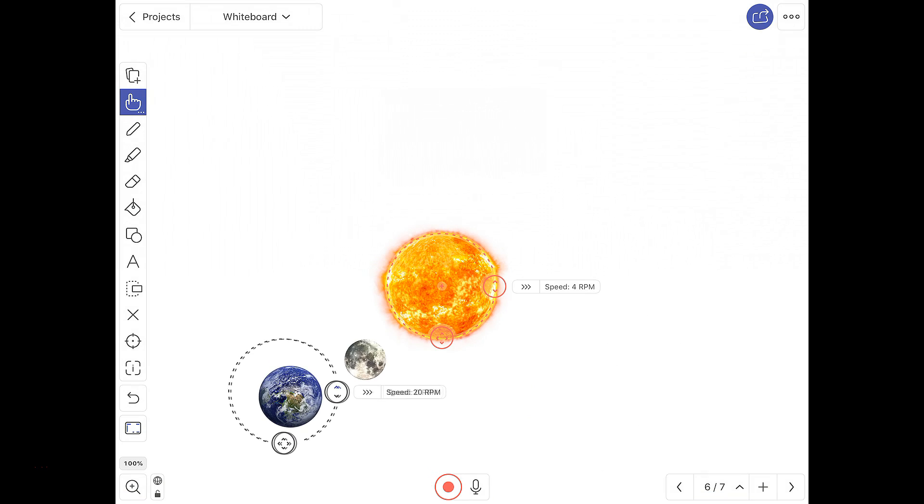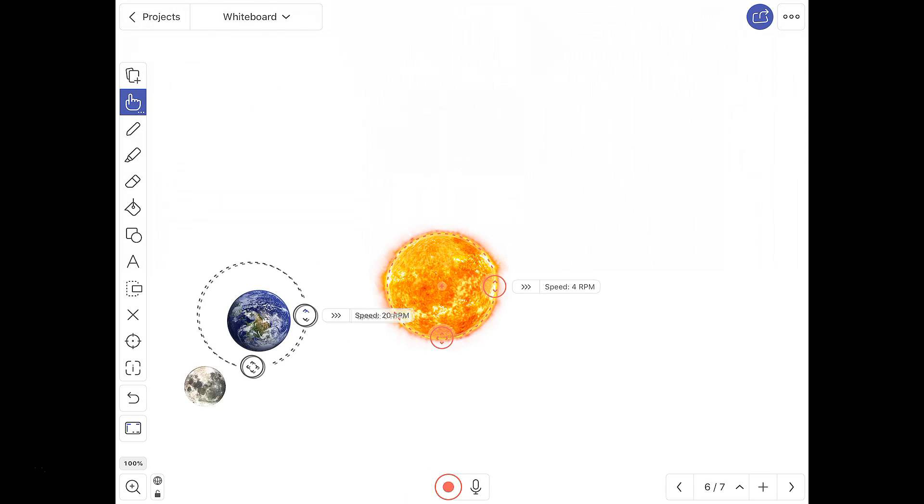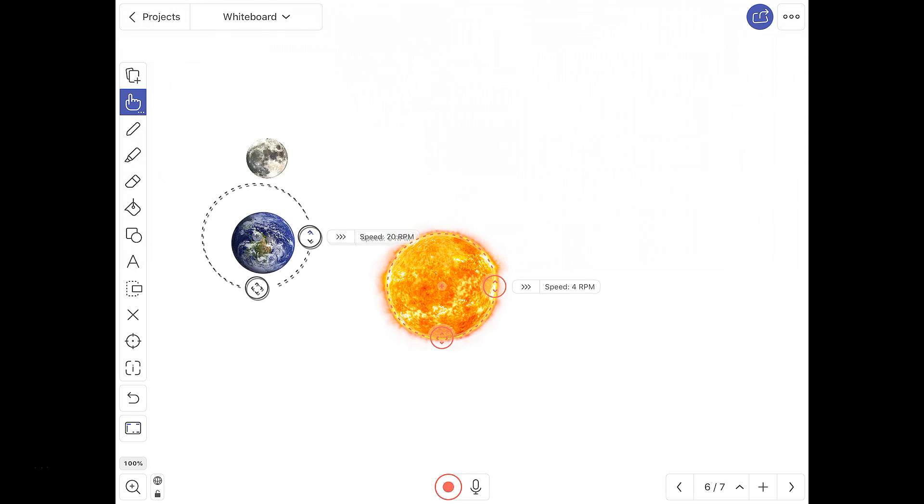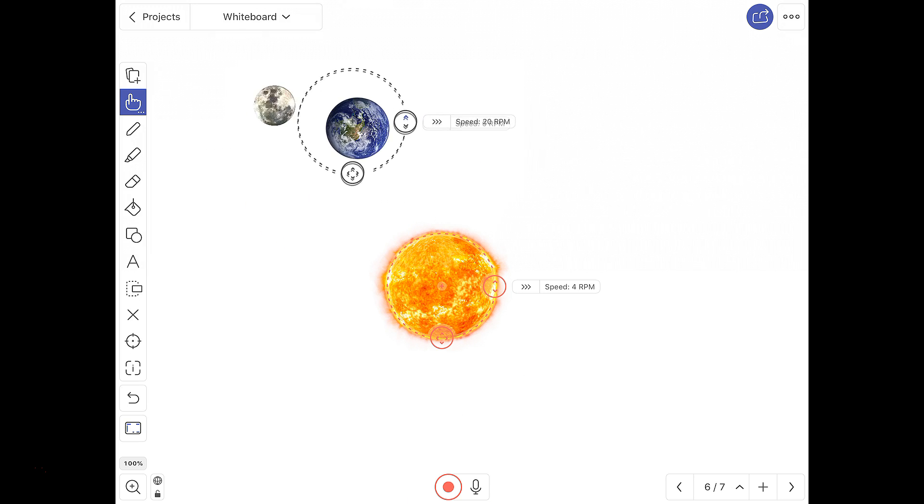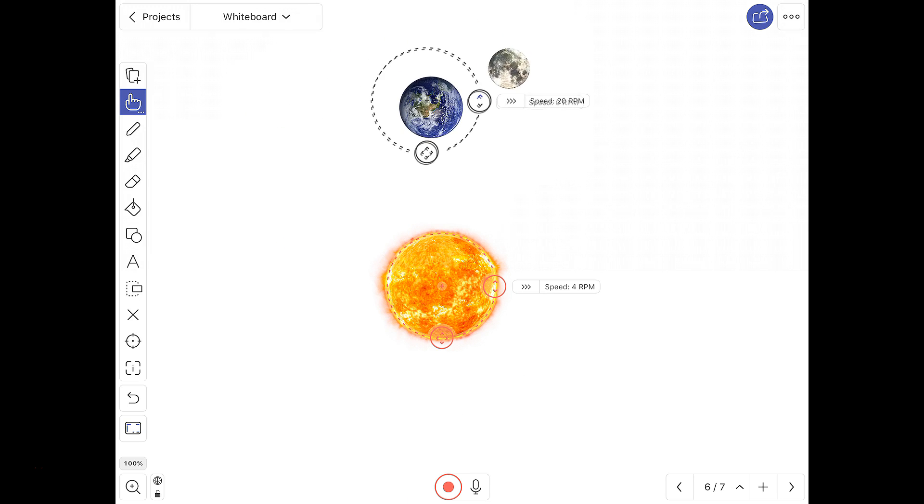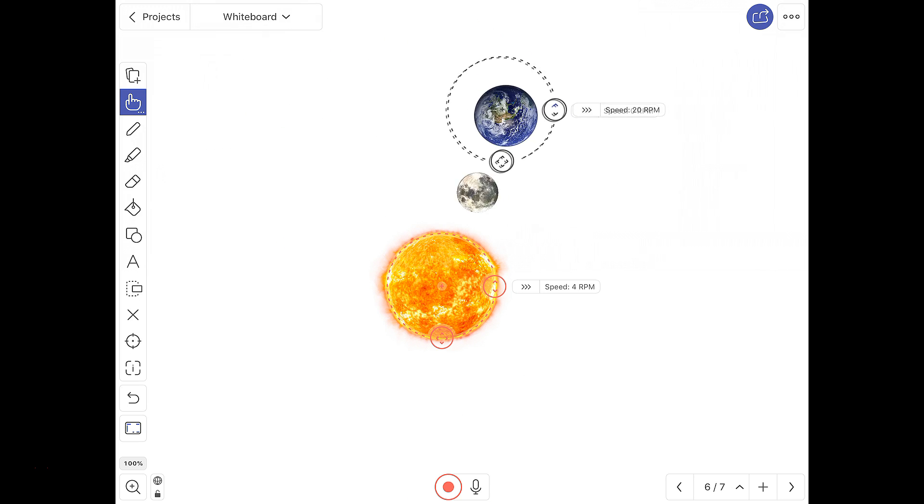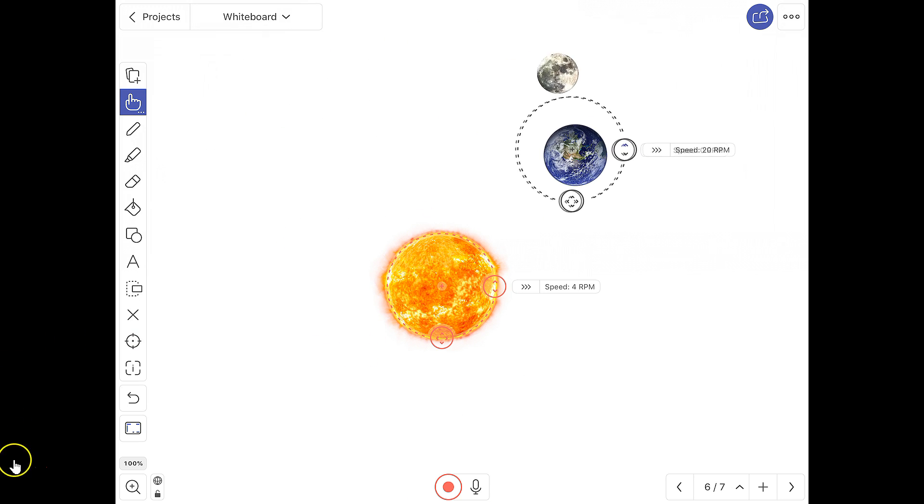And there we have our Earth orbiting the Sun while the moon orbits the Earth. Obviously, we'll have to scale them.